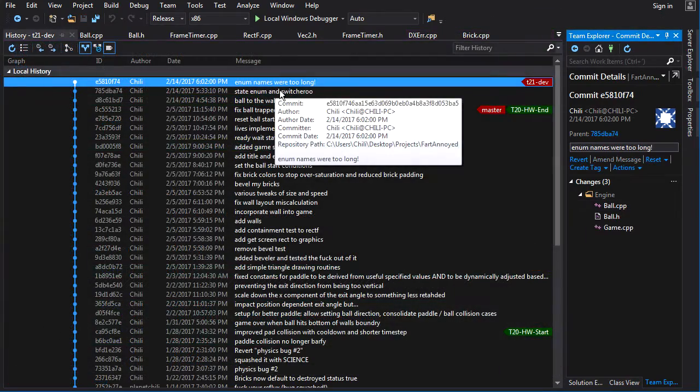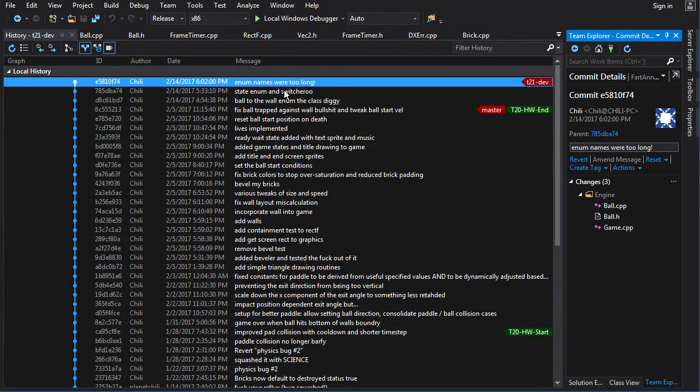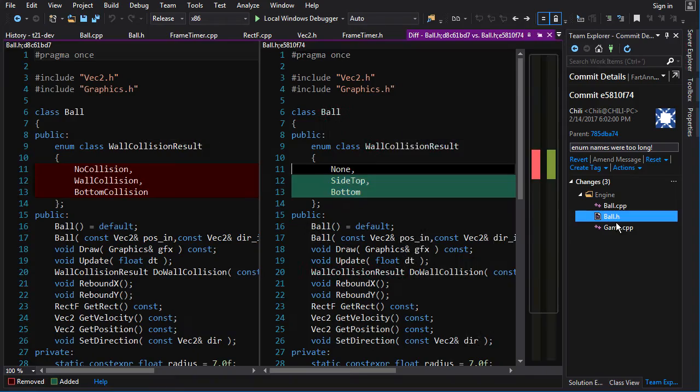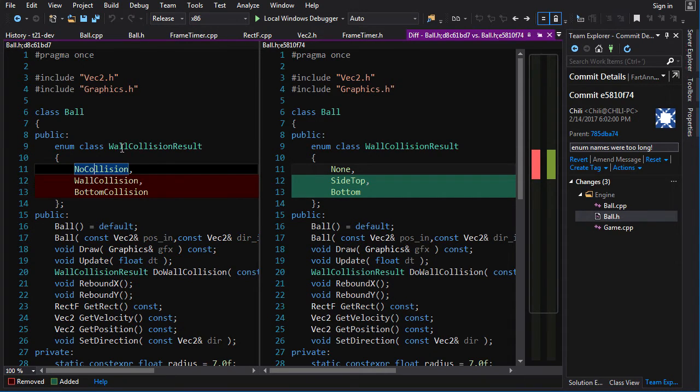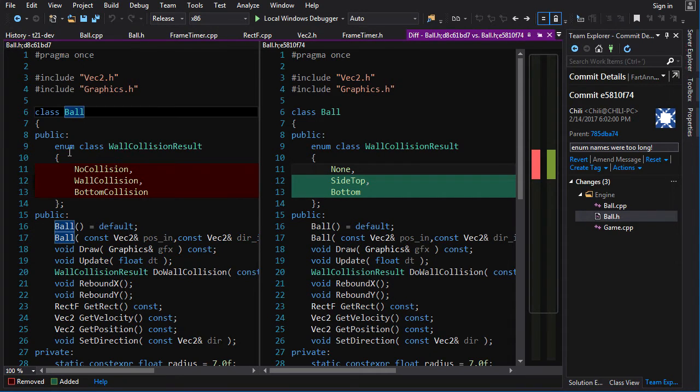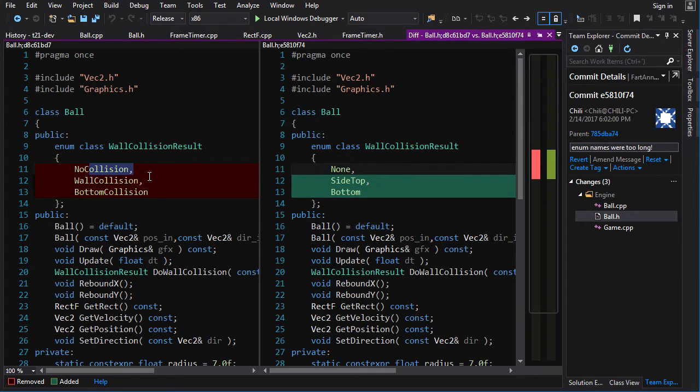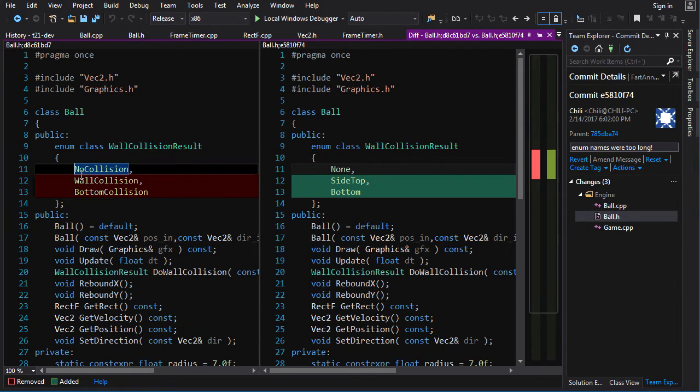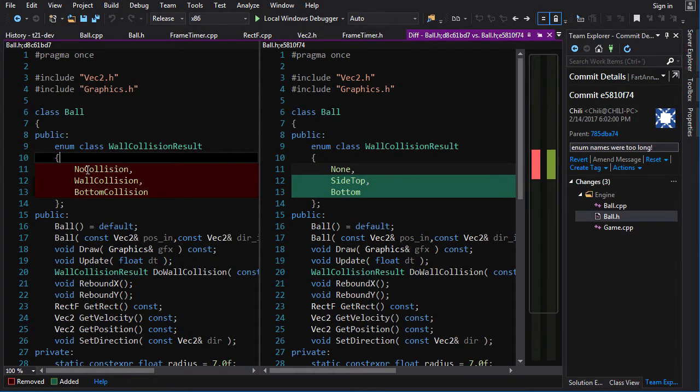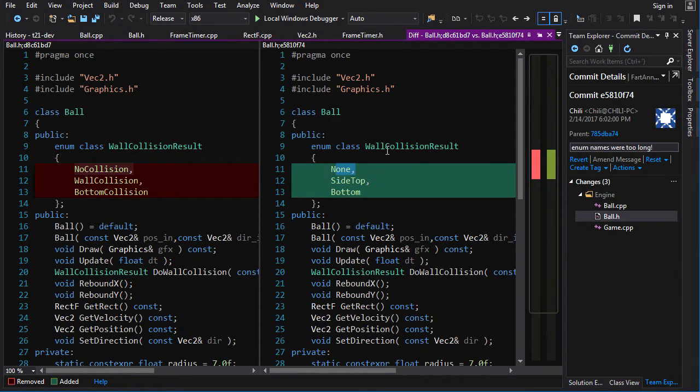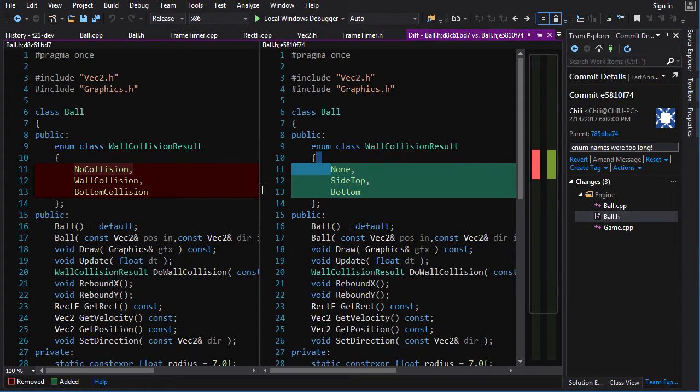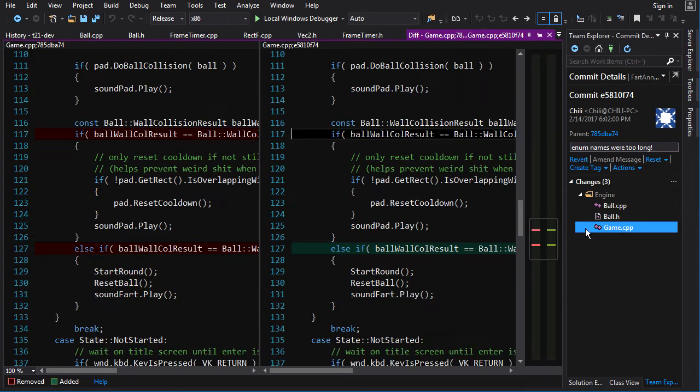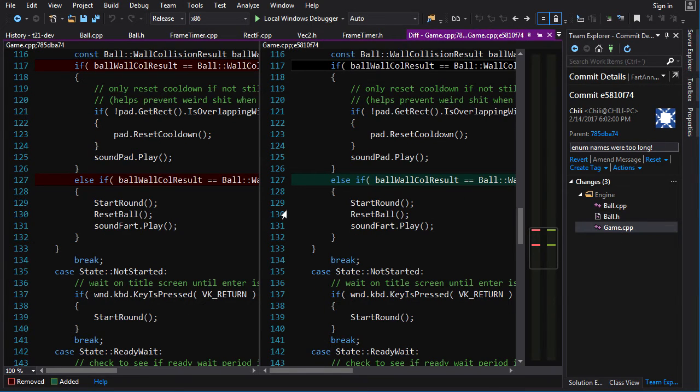Now, the last thing I changed is just a little minor aesthetic change here. In ball, I realized the name of the enumeration is wall collision result. So why am I writing collision in the values as well? It's just making the values super long. It's making my code long. It's hurting my eyes is what I was thinking. So I changed it from no collision to none. So now it's wall collision result, none, wall collision result, side top, wall collision result, bottom. And that makes my eyeballs hurt a little bit less.